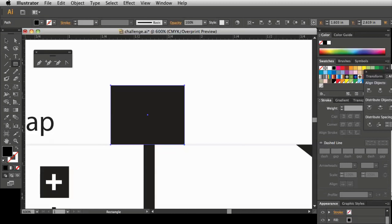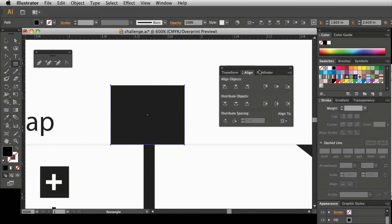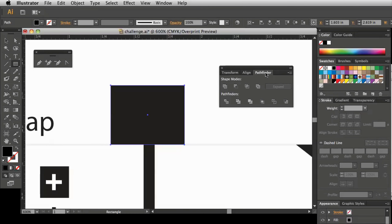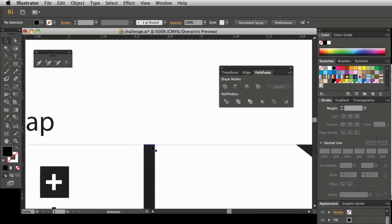Let's get our Pathfinder — remember it's under Window > Pathfinder. There it is. We have different shape modes and I'm going to use Minus Front. This square is in the front, so I'll hold Shift and select my path that we turned into a shape — which should be behind the square. Now they're both selected and we'll use shape mode Minus Front. Now we have a perfect clean edge for when we add our border to our map. We'll pick up in the next video and work on the next part of our map.